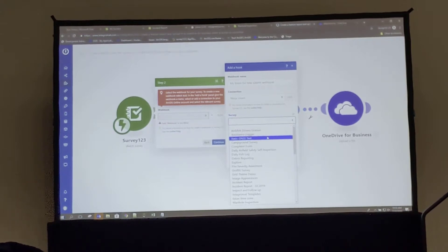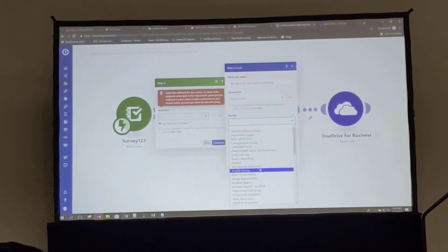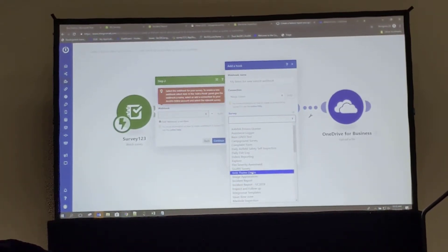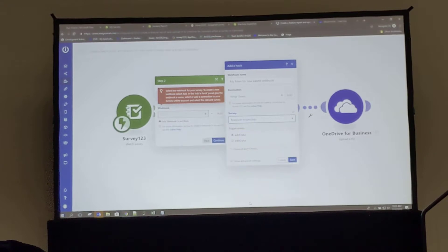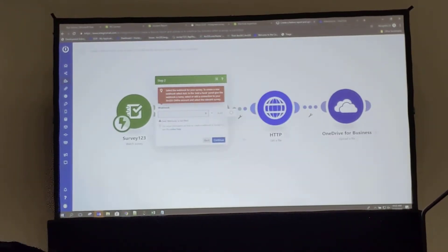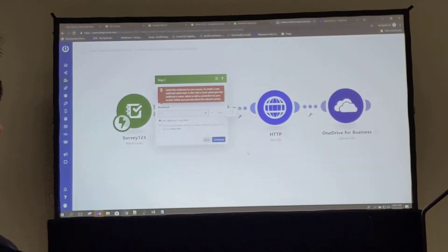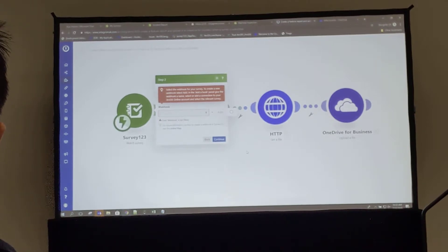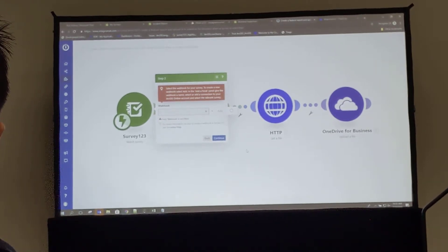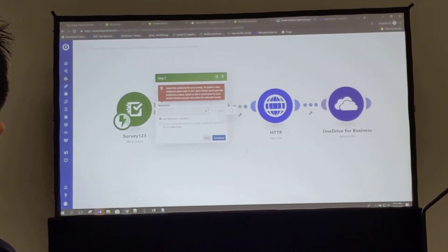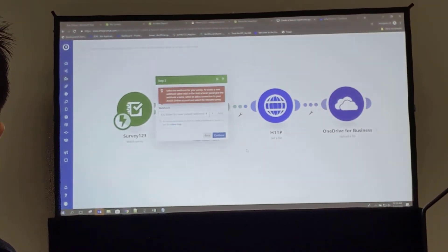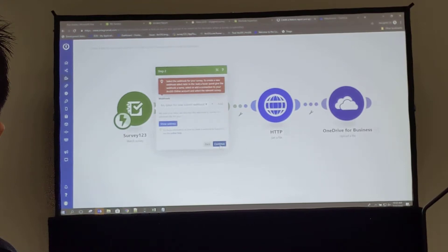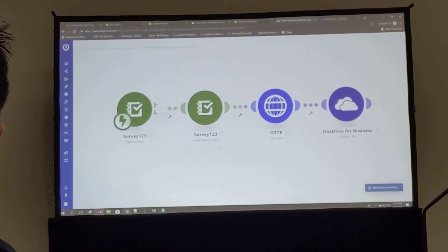In our case, we still want to do it when a survey is submitted. So I'll go ahead and select a manhole inspection survey. I'll hit save, and as it gathers this information, we can see it will let me move on to the next step and continue.